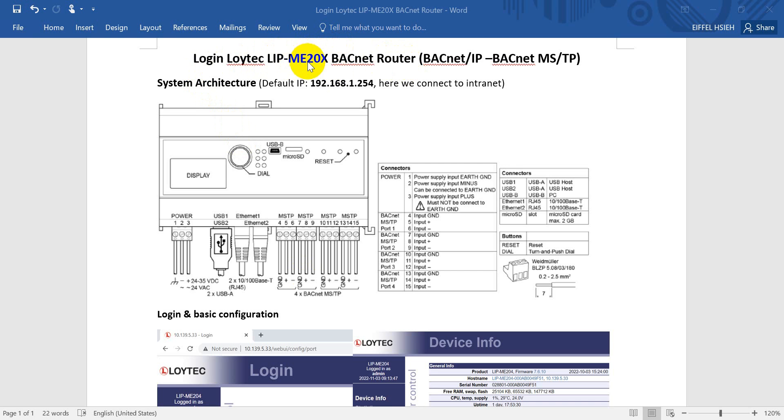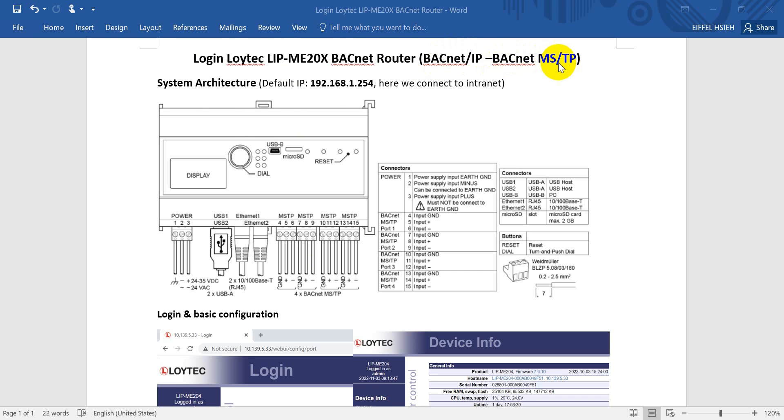The LIP Router has three main models: ME201, ME202, and ME204. Today's example is based on the ME204, and the purpose is to convert signals from BACnet IP to BACnet MS/TP. The default IP address of the Ethernet port is 192.168.1.254.